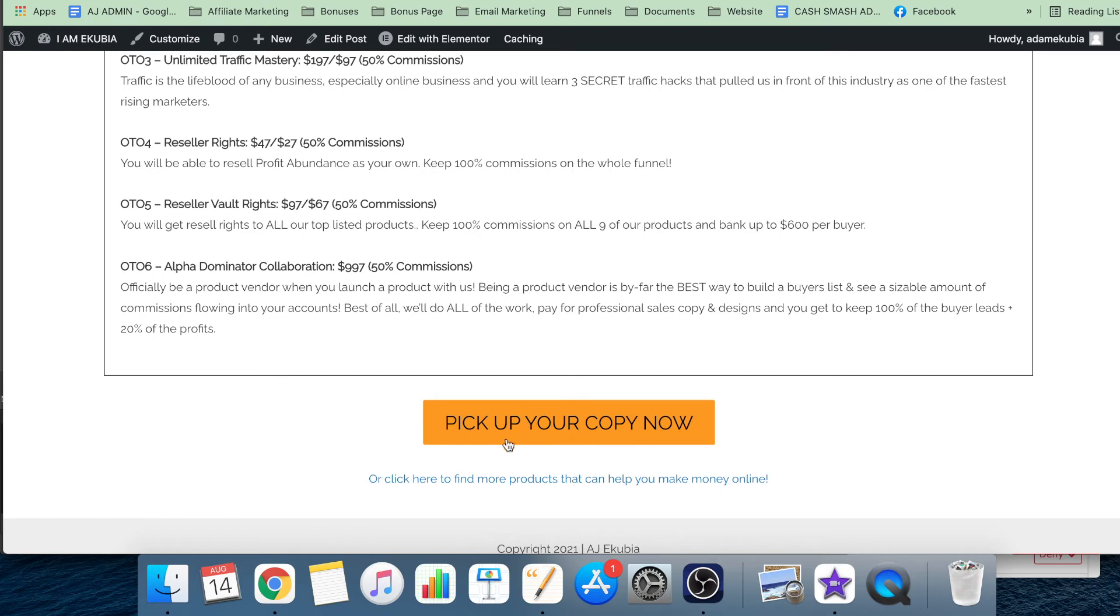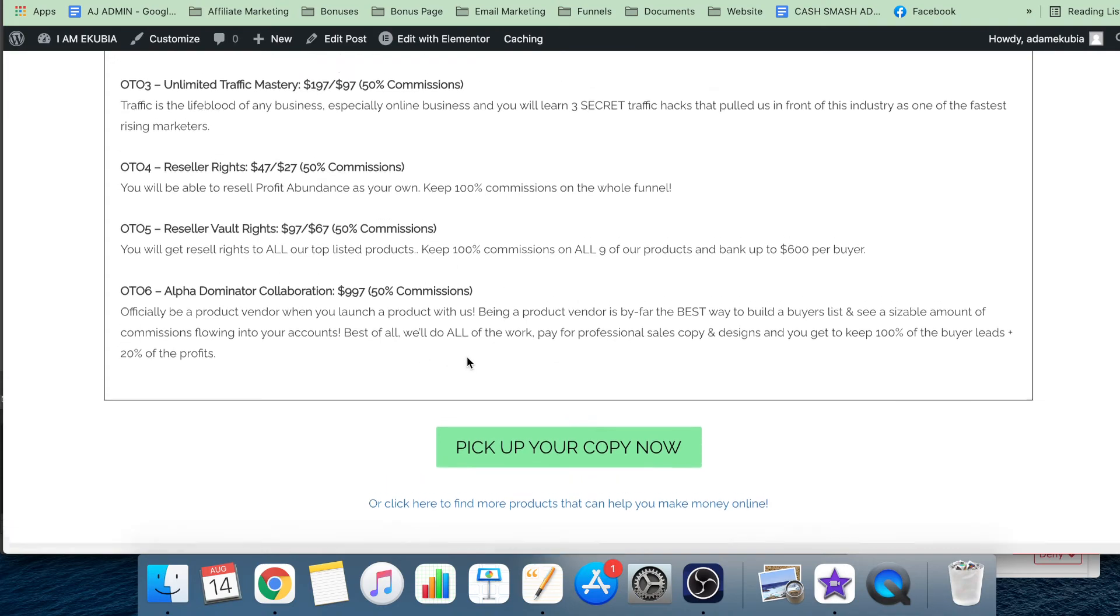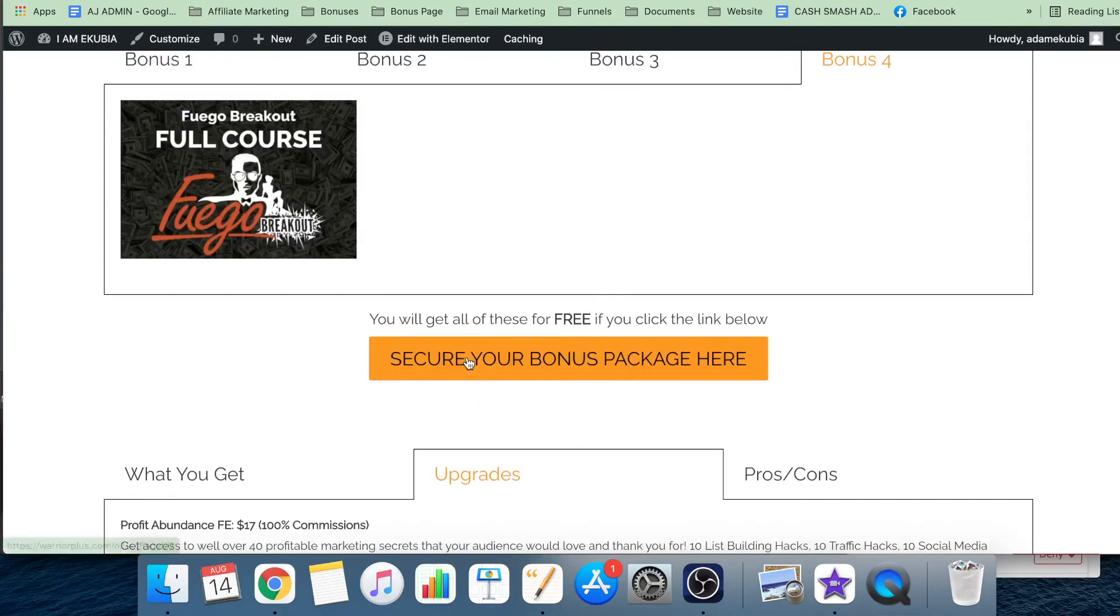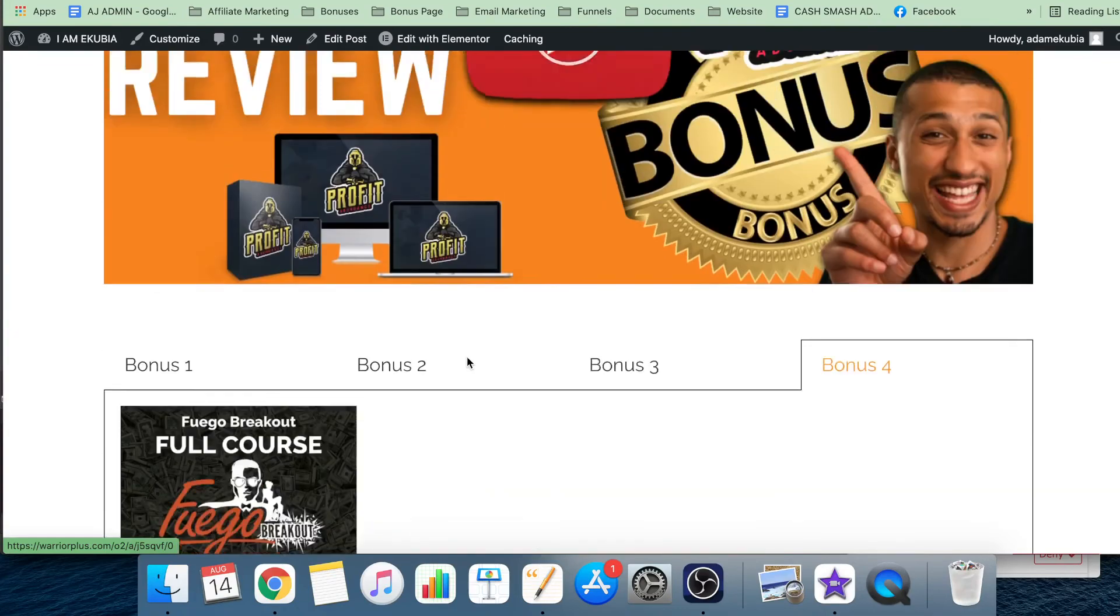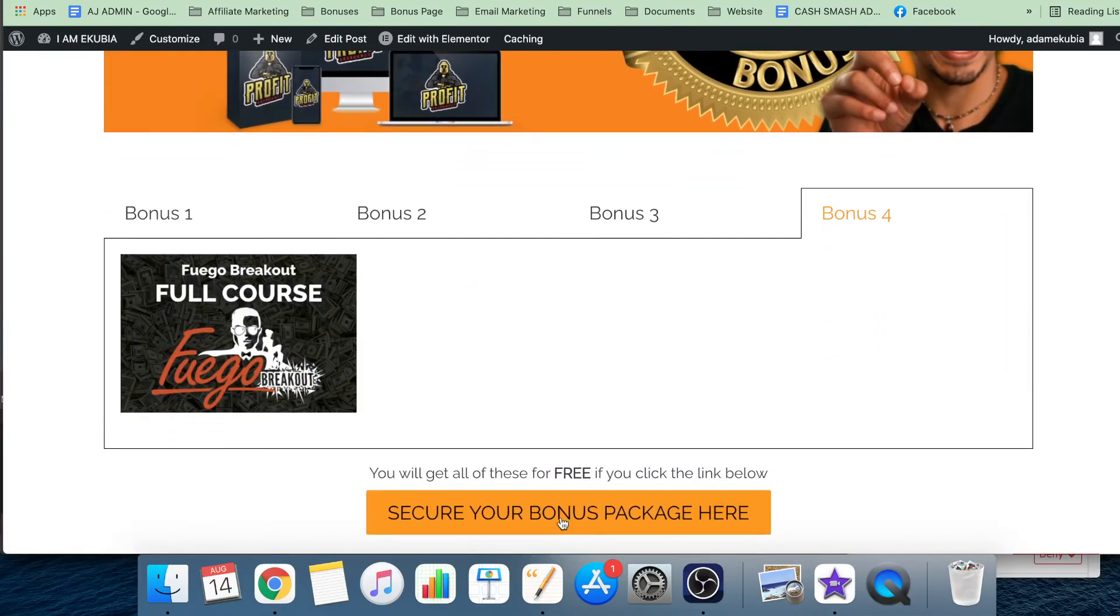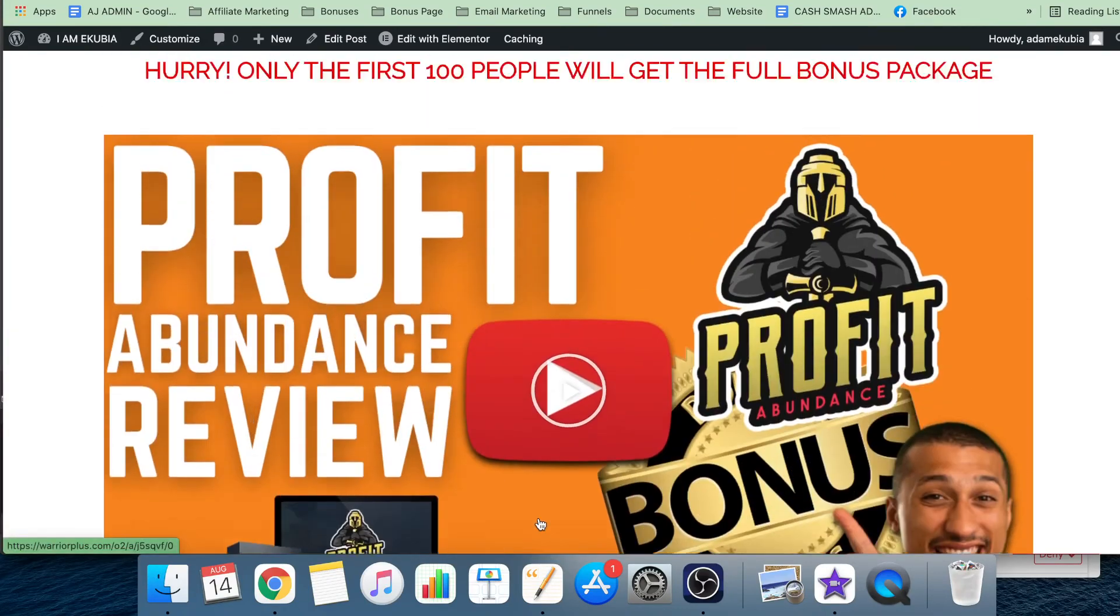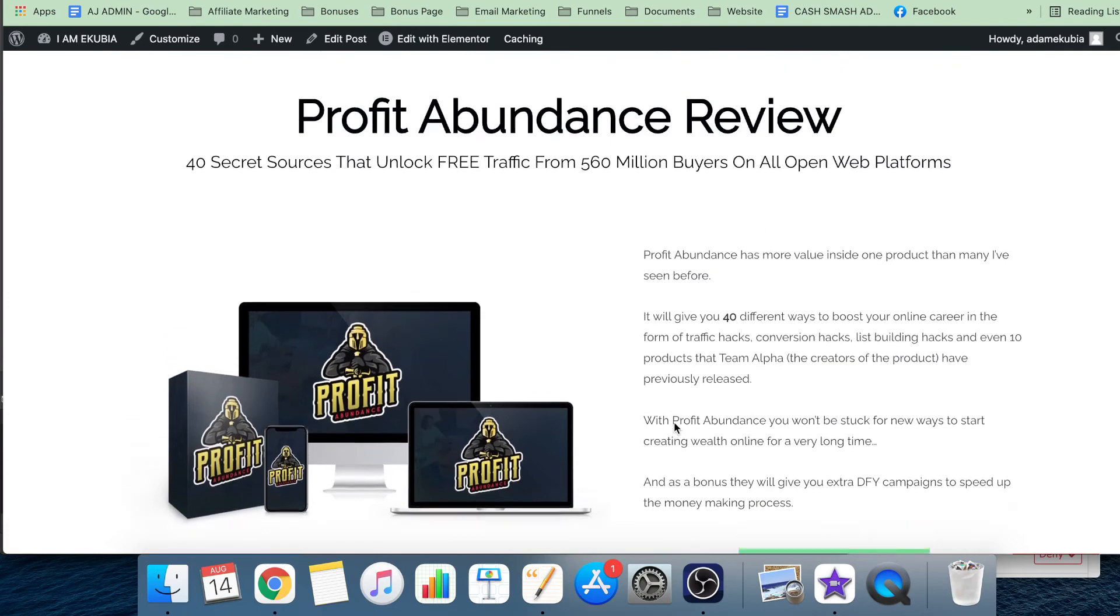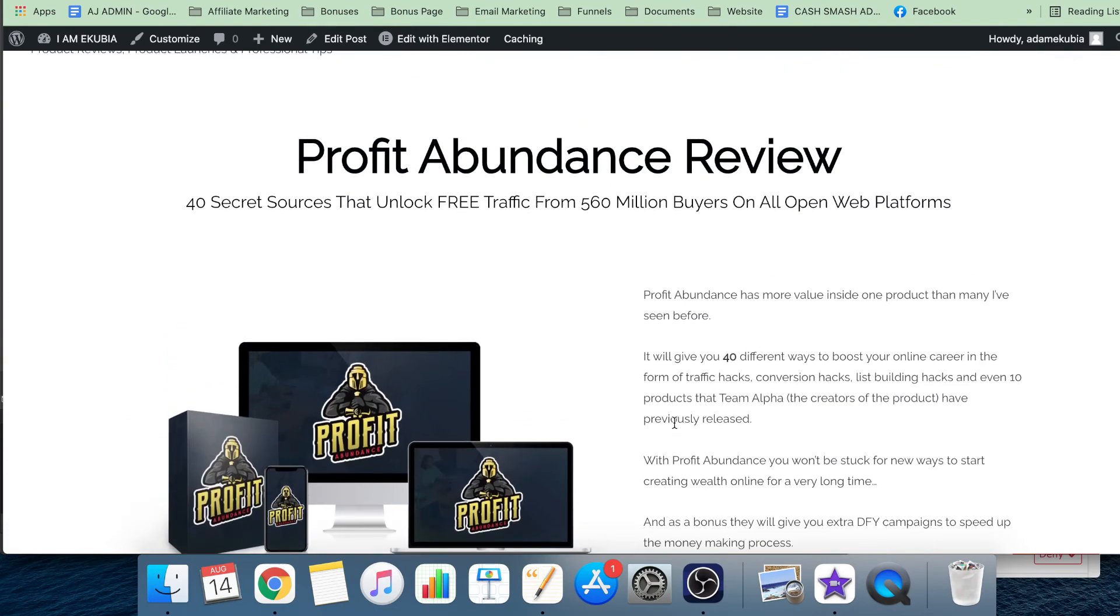It starts on the 15th of August, 11 a.m. EST - not sure when it ends, whether it's a three to five day launch or not, but make sure you click these buttons as soon as you possibly can.